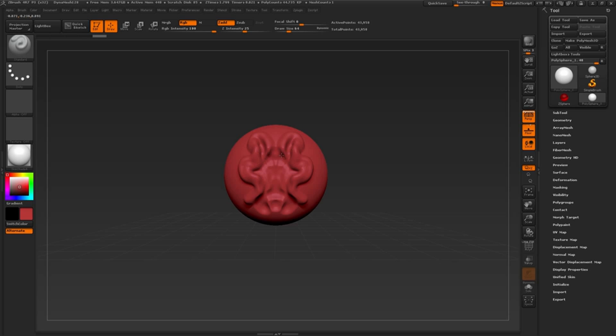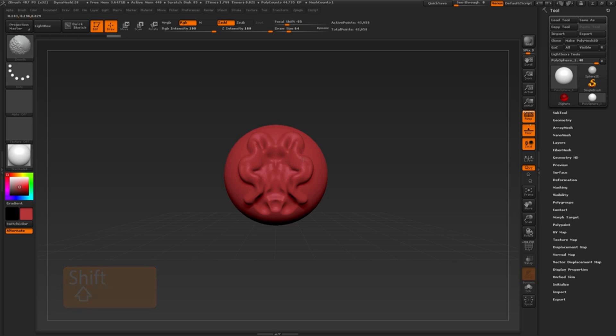To smooth the sculpt, hold the Shift key and click and draw over the areas we have sculpted in. This will smooth out those details. Think of the Shift key as the eraser. As we continue to hold Shift and draw over these areas, we can continue to smooth out those details.